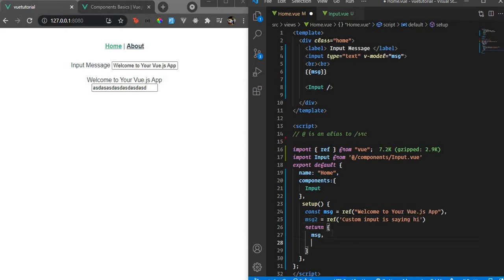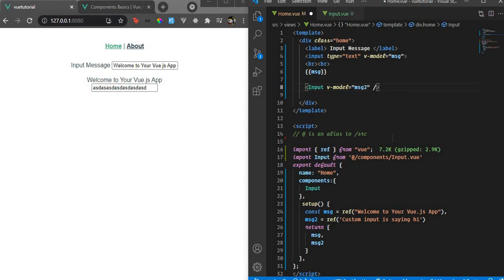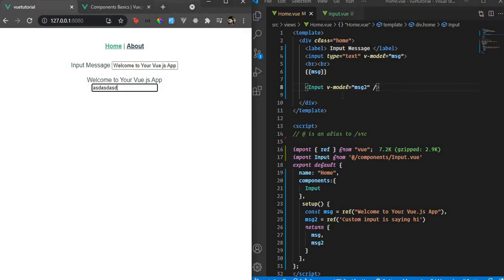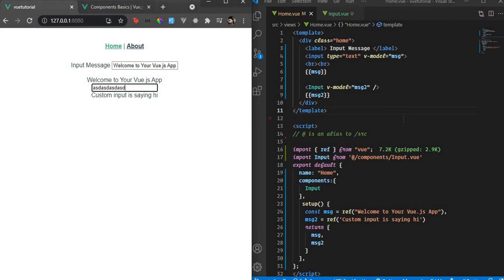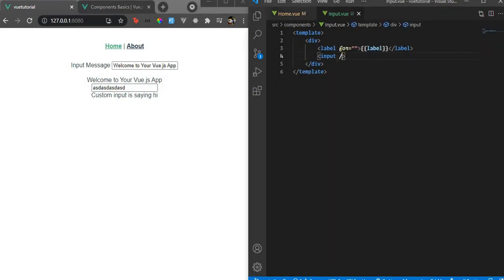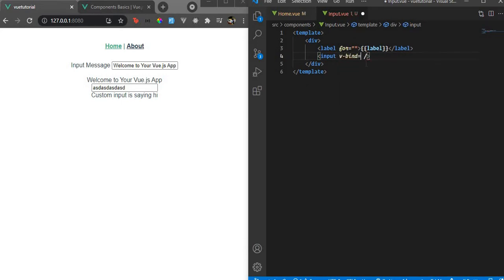Let's pass msg2 over here with v-model equal to msg2, and display msg2 to see if it's bound. Nothing changes yet. Let's try using v-bind with $attrs.